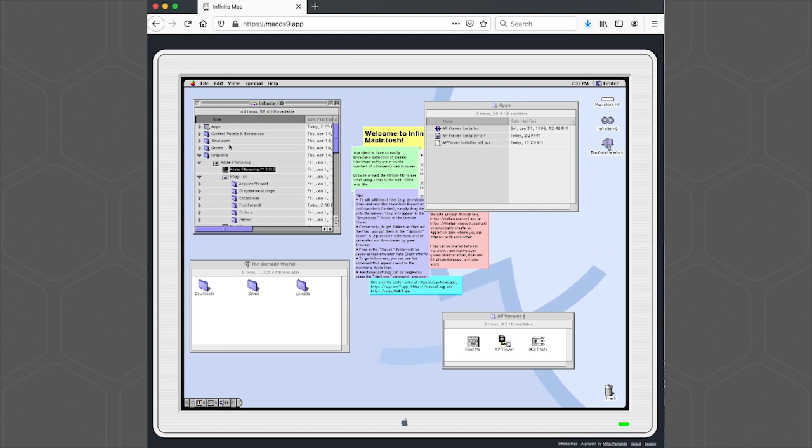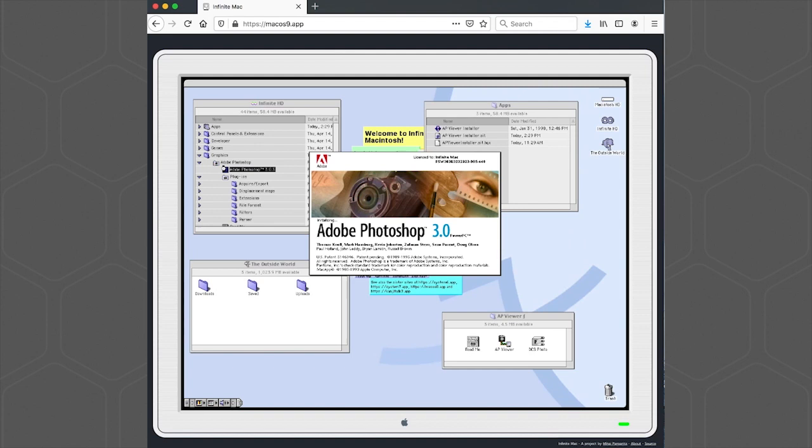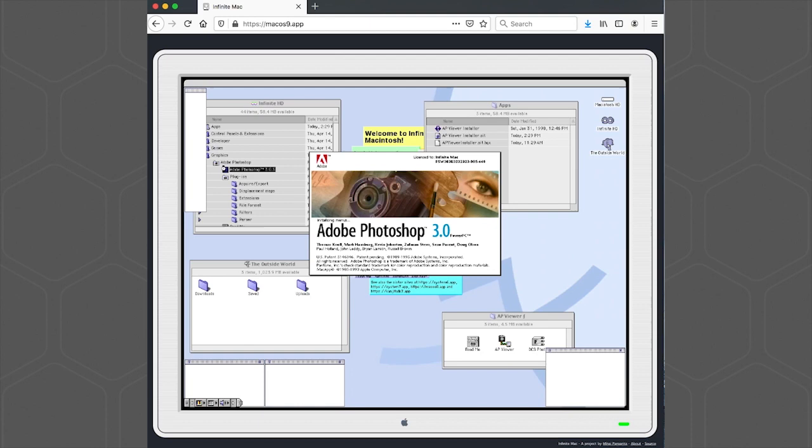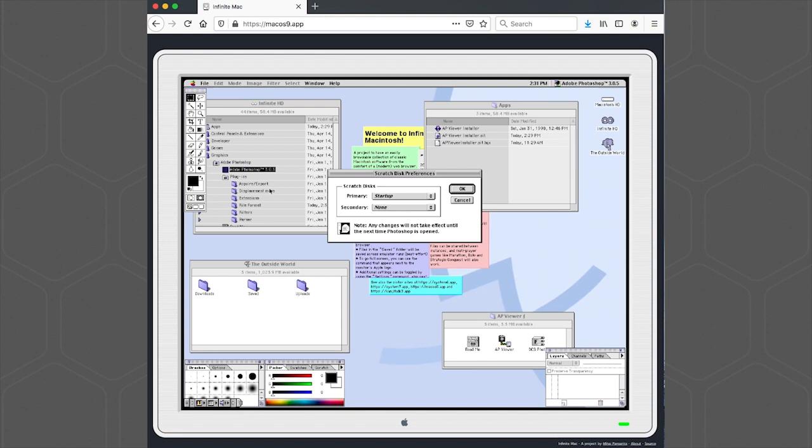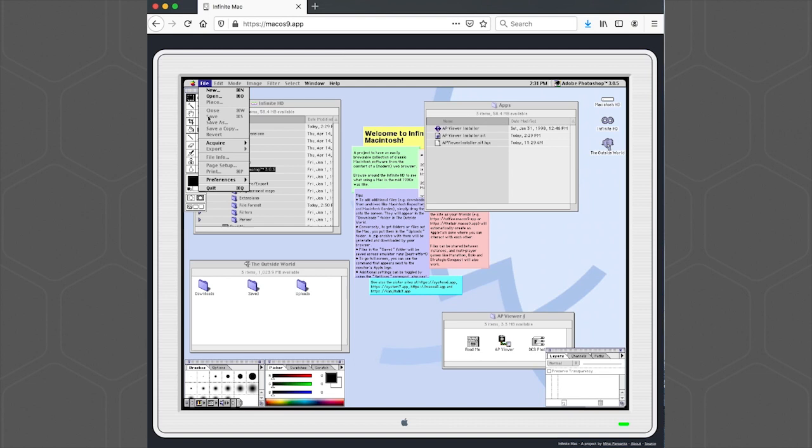We'll also need to adjust the Scratch disk. So let's just start up Photoshop. We'll go to the File menu, Preferences, Scratch Disks. And for the Primary, we're going to set that to the Infinite HD. Now we can close Photoshop so it'll save the updates.